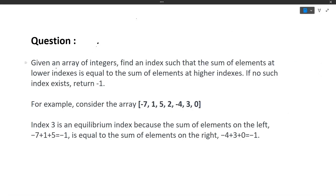First we will discuss the question, then the approach, and finally the code. So let's read the question: given an array of integers, find an index such that the sum of elements at the lower indexes is equivalent to the sum of the elements at the higher indexes. If no such index exists, return minus one.